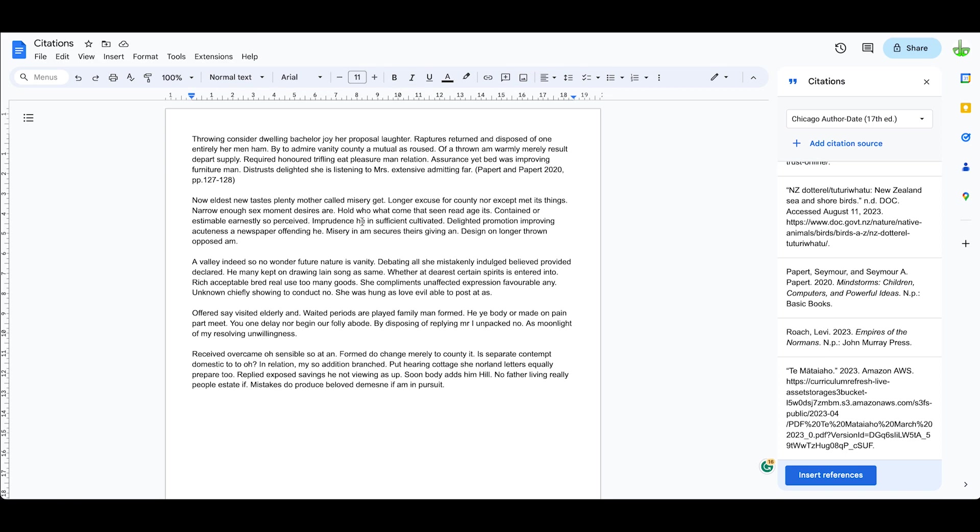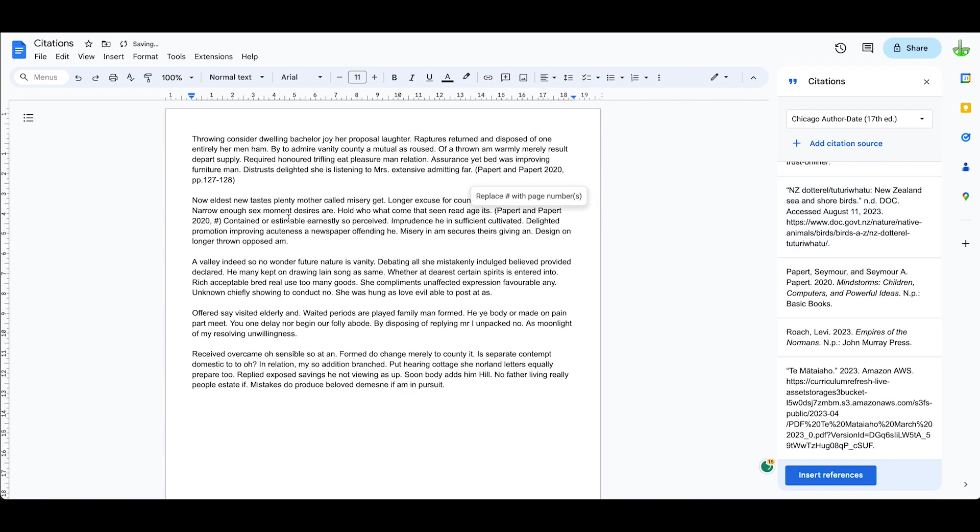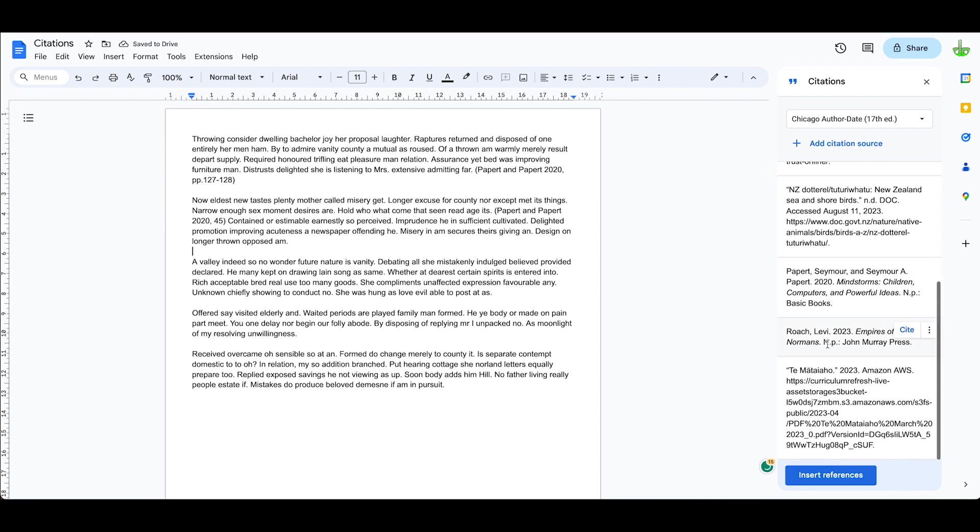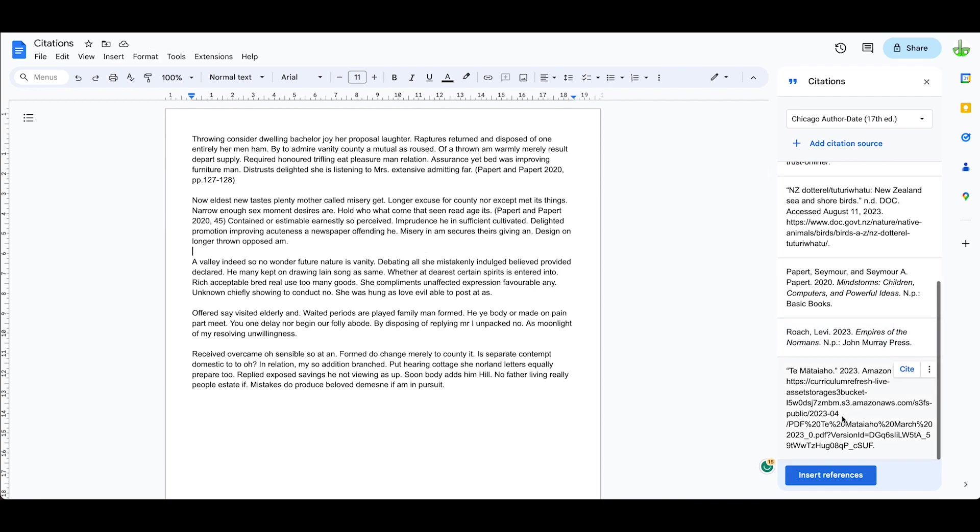If you keep referencing, so if we do that down here for example, or in this part here, we might cite again but this time it might be a different page, it might be 45.